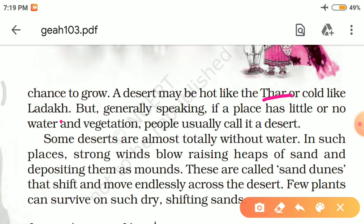A desert may be hot like the Thar or cold like the Ladakh. Thar is the most hot desert and Ladakh is the most cold desert. But generally speaking, if a place has little or no water and vegetation, people usually call it a desert.